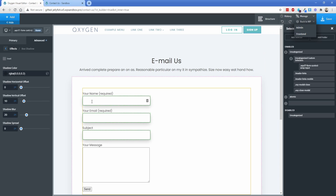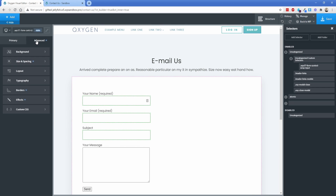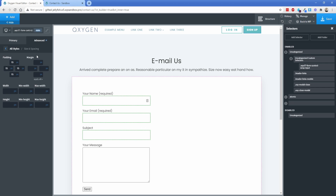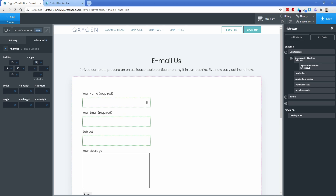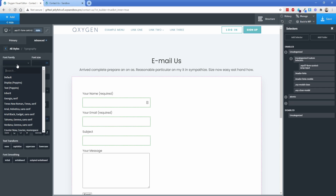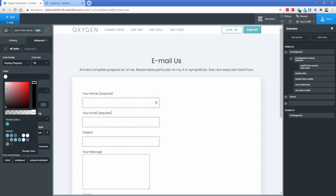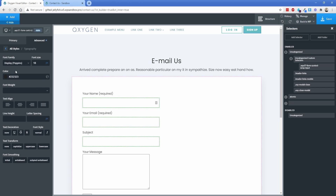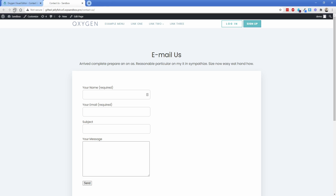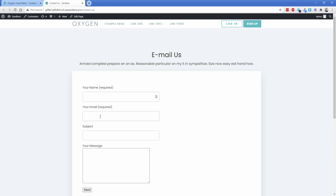Back in the Oxygen editor, I want to add margin to space the fields away from the label. Making sure I'm in the original state, I'll go to advanced size and spacing and set the top margin to 10 pixels. Then under advanced typography I'll set the font family to Poppins, font size to 18 pixels, color to a dark black, and font weight to 400. Saving and typing in a field, you can see there's a nice amount of breathing room.